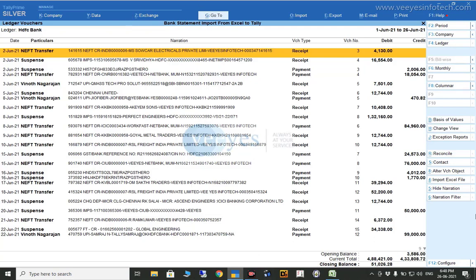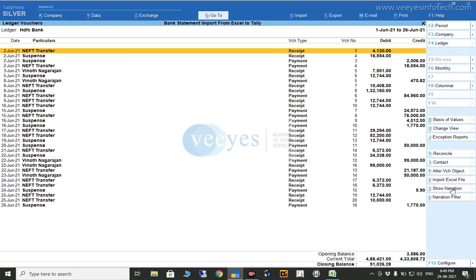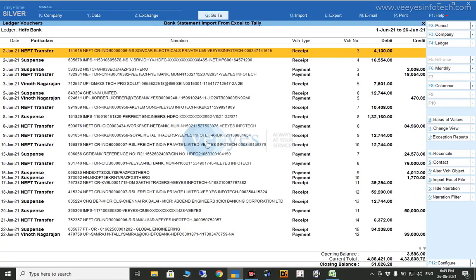The transactions will now appear. The narration is also shown — there is a hide/show narration option here, just click it to see the narration. Narration means the bank statement description details. I have also added another useful option called 'Alter Voucher Object'.